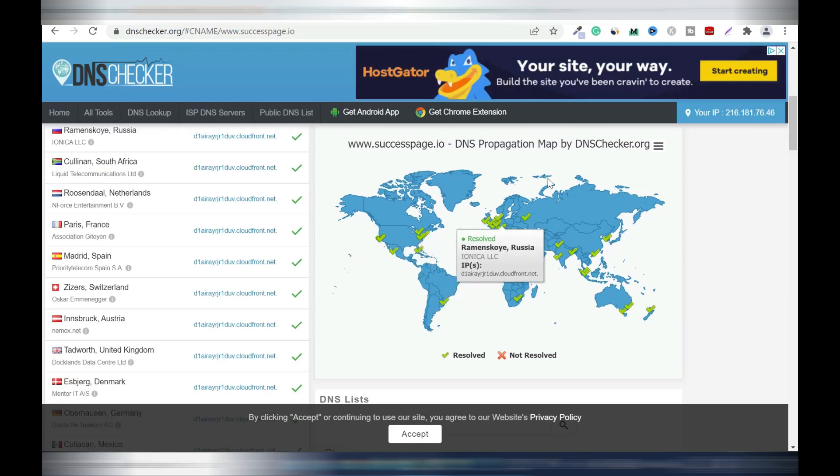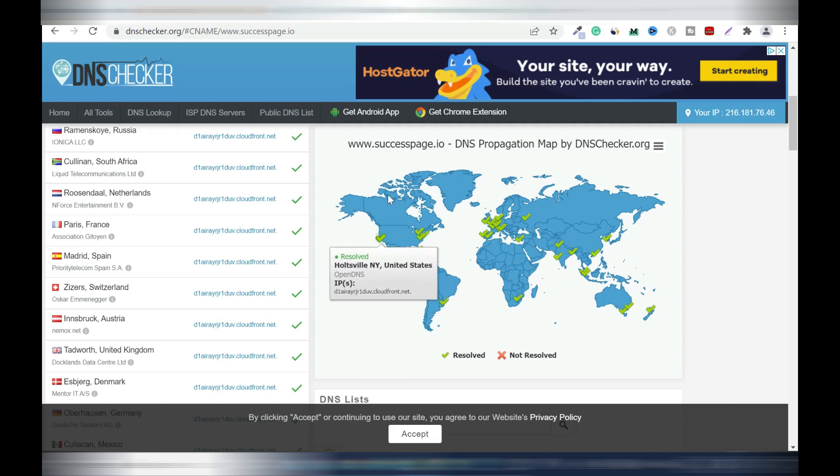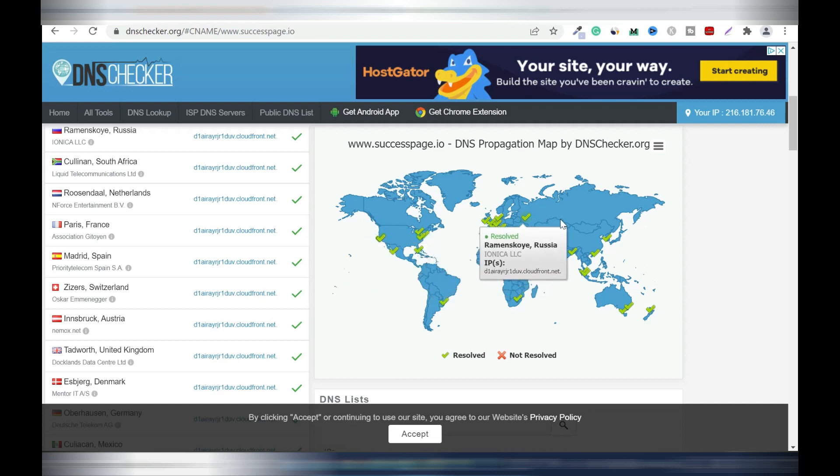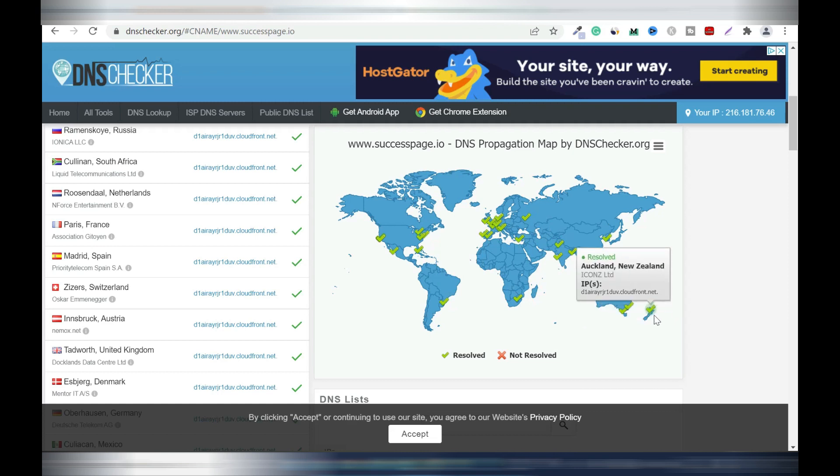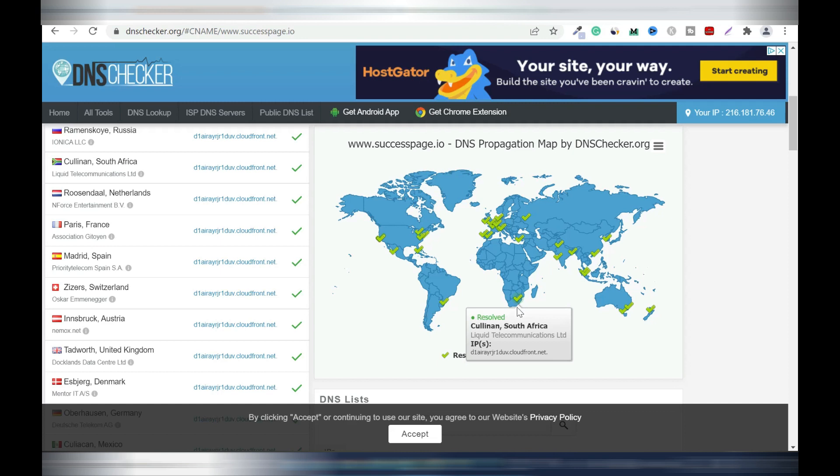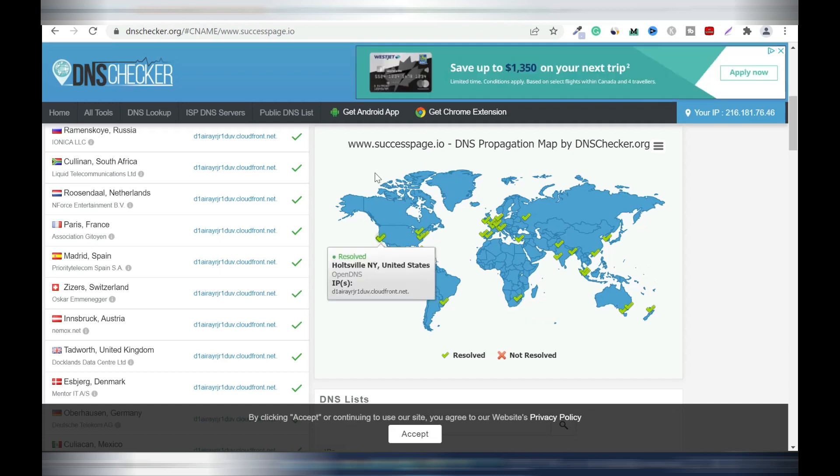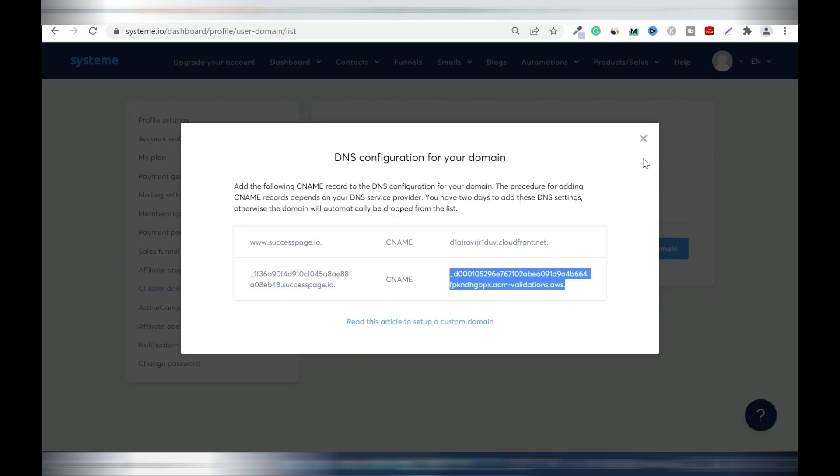As you can tell everything is checked. So these are your propagation maps for people living in this area. This is going to save all these areas in Europe. You can see a lot all the way to Australia, New Zealand, and in Africa we have South Africa. Everything is good so we're going to go back to system.io and I'm going to close this.